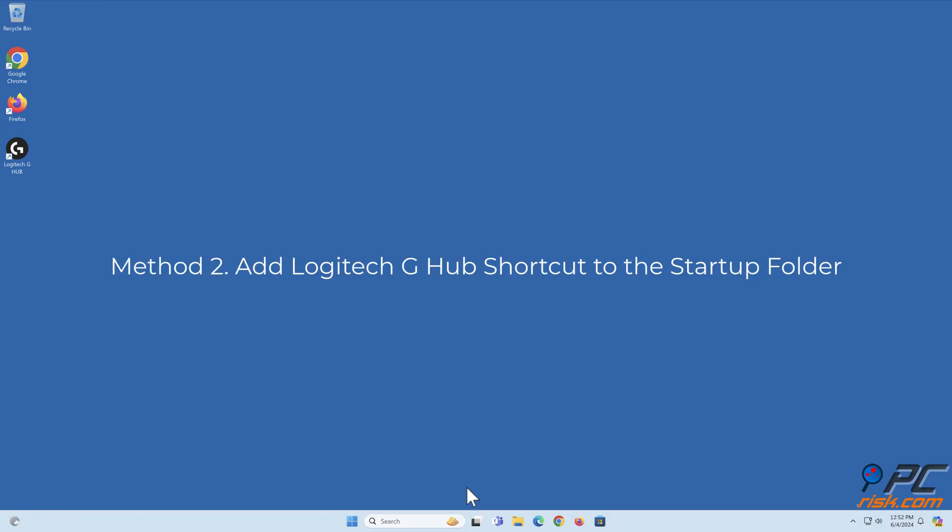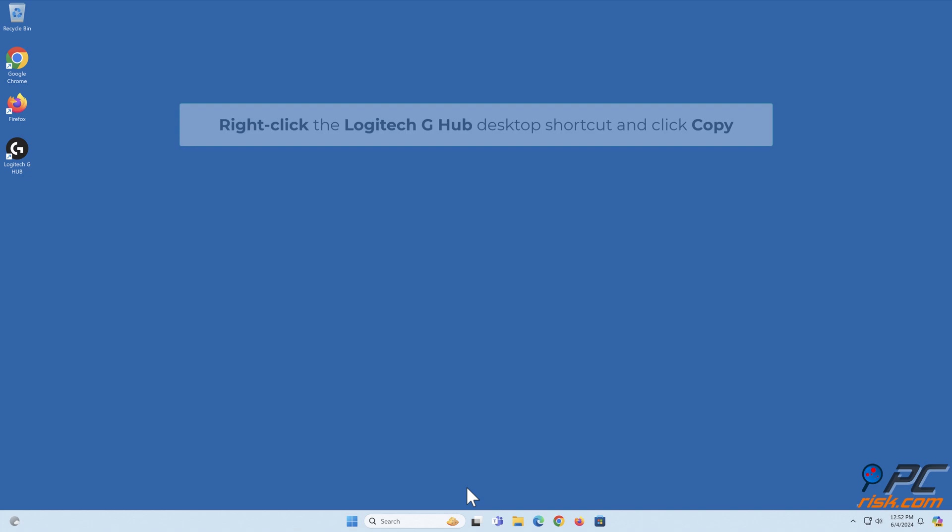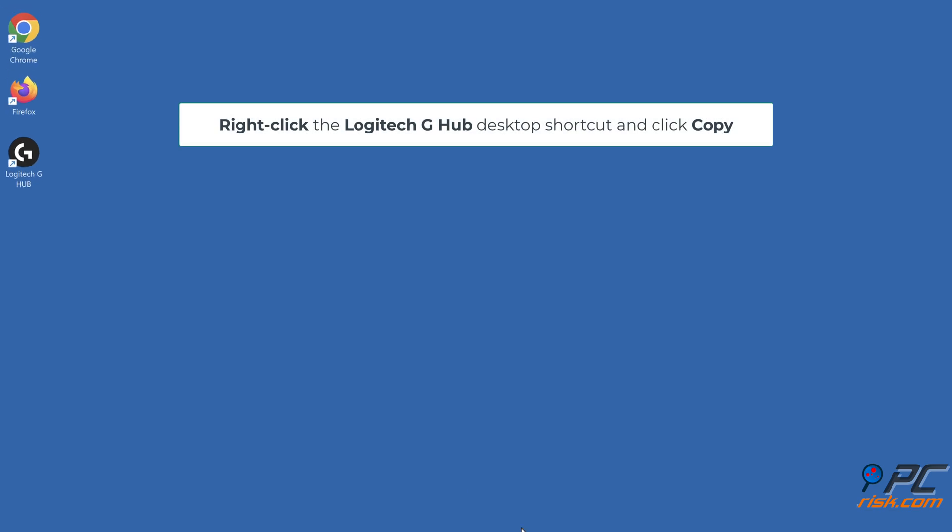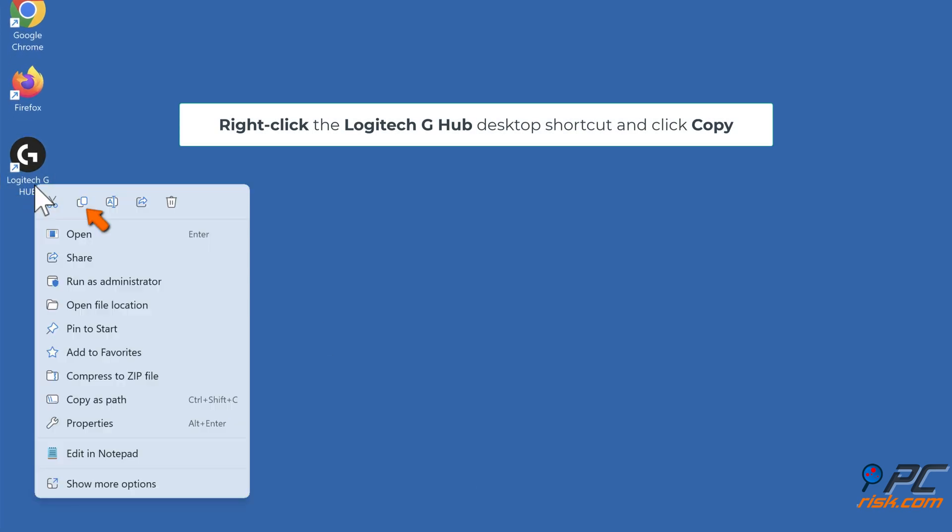Method 2: Add Logitech G-Hub shortcut to the Startup folder. Right-click the Logitech G-Hub desktop shortcut and click Copy.